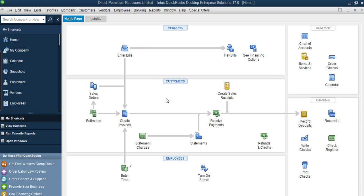The bank account is a very important account you must set up because there is no way we can run a business without the bank. You can't make a payment if you don't have a bank account, you can't receive a payment if you don't have a bank account. So the bank account is something that is very important if you must use this accounting system well and track your reports.